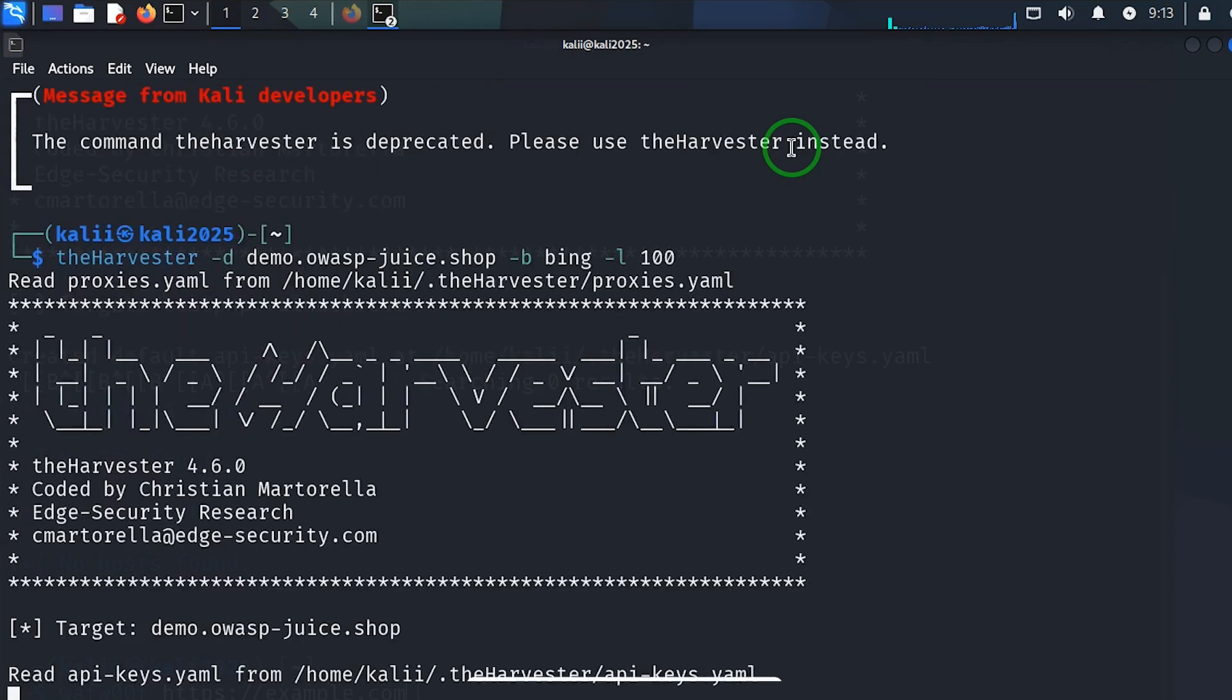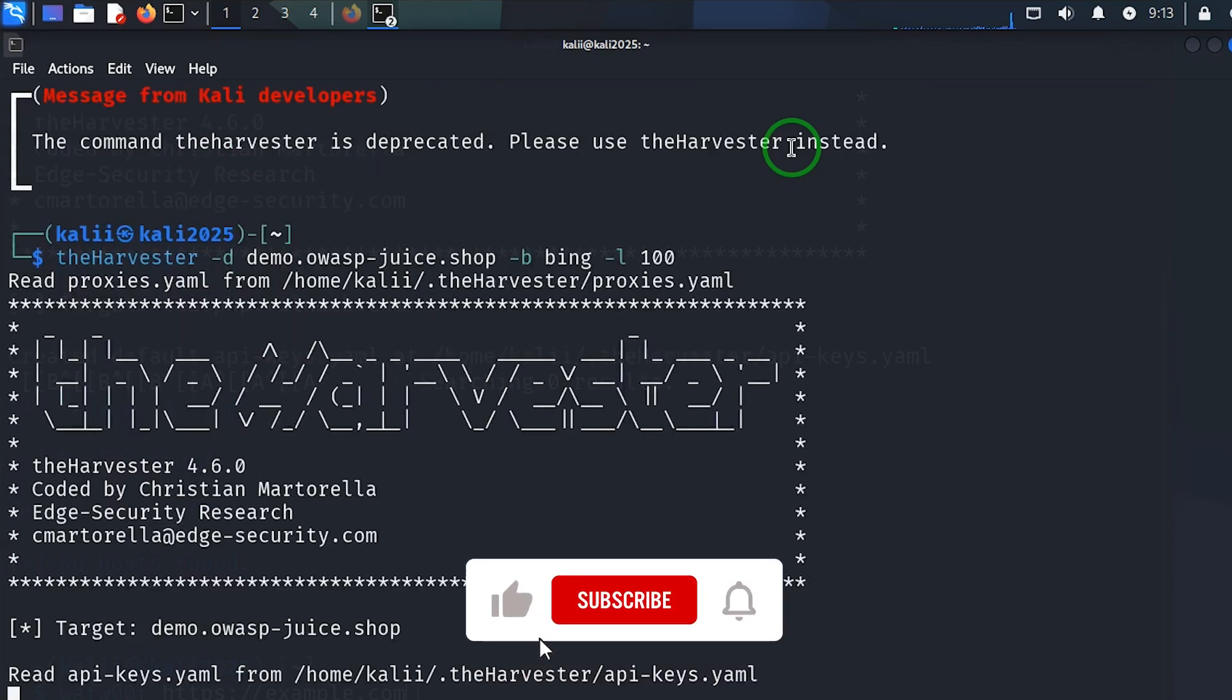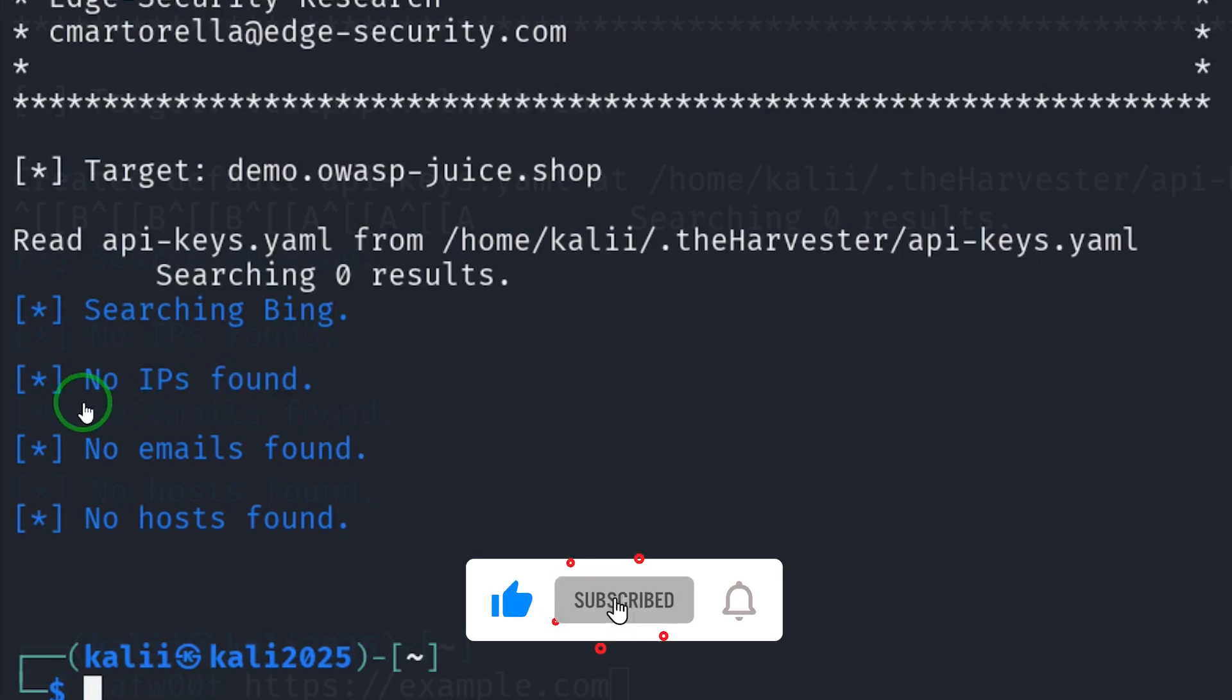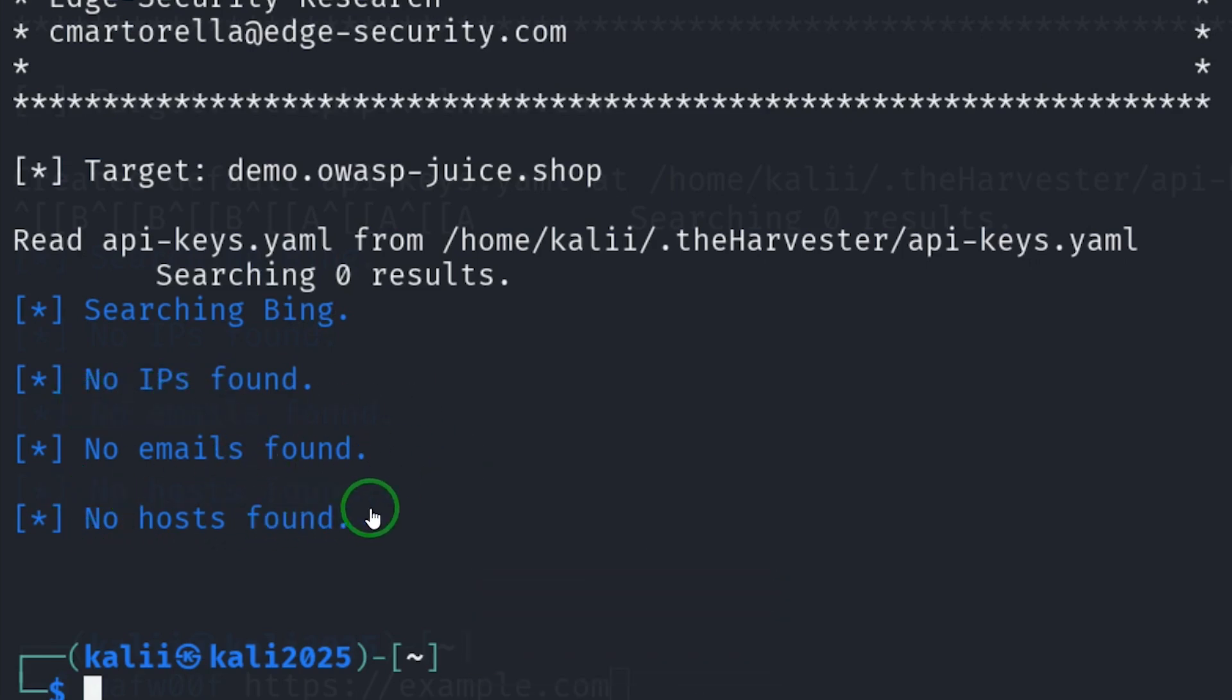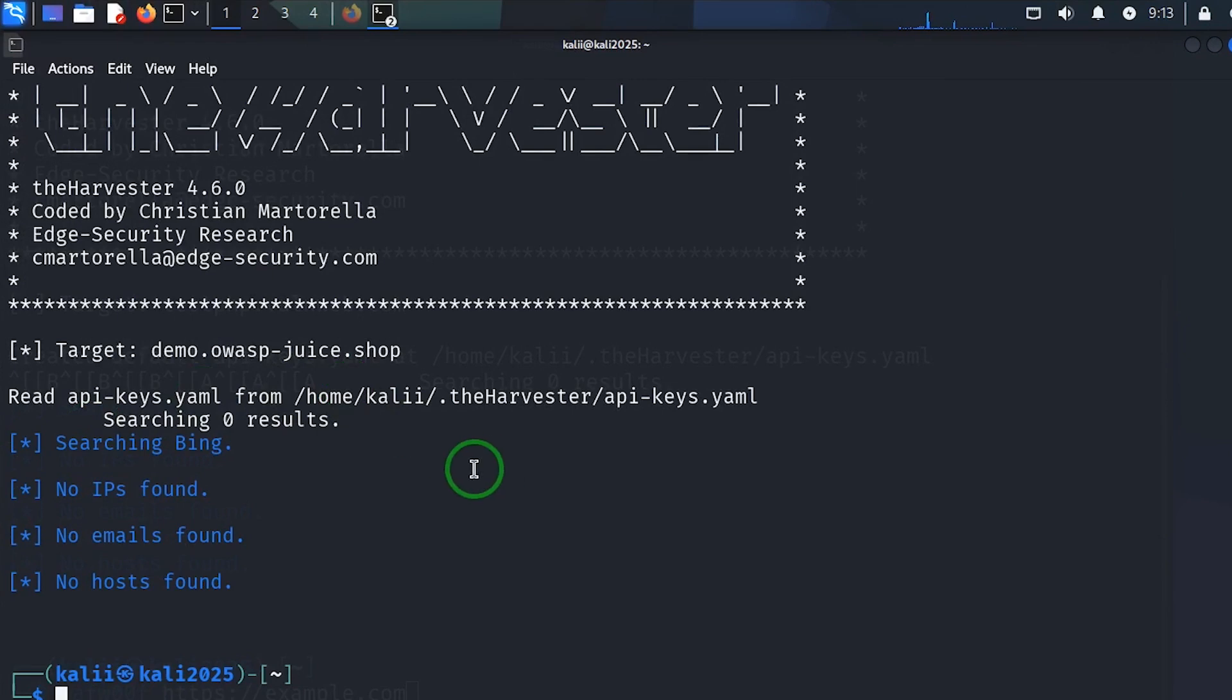And this time I'm getting results. The results: no IP found, no emails found, no host found. So that is the output.